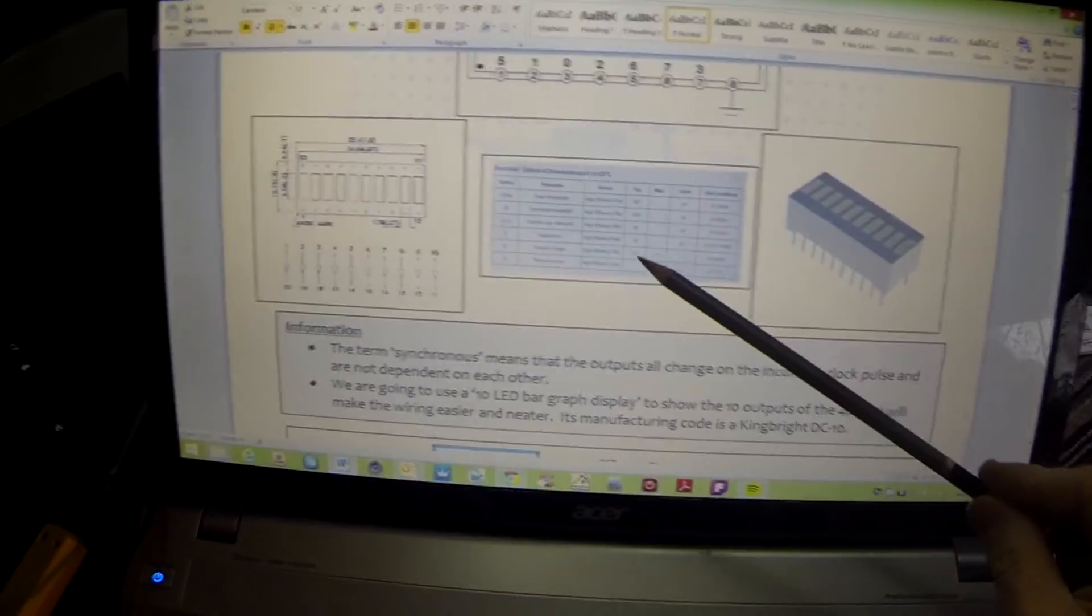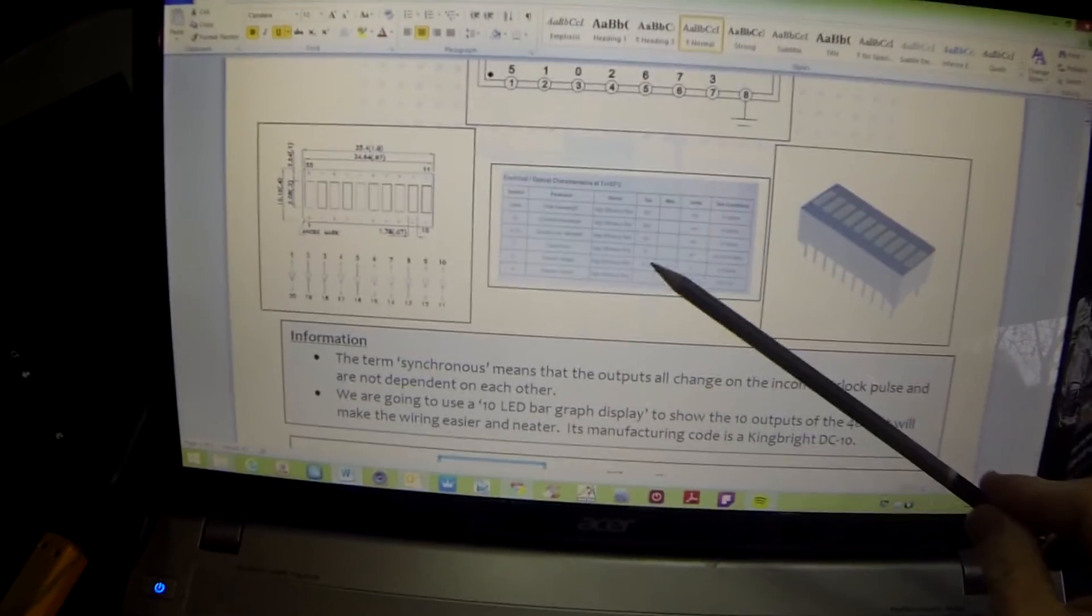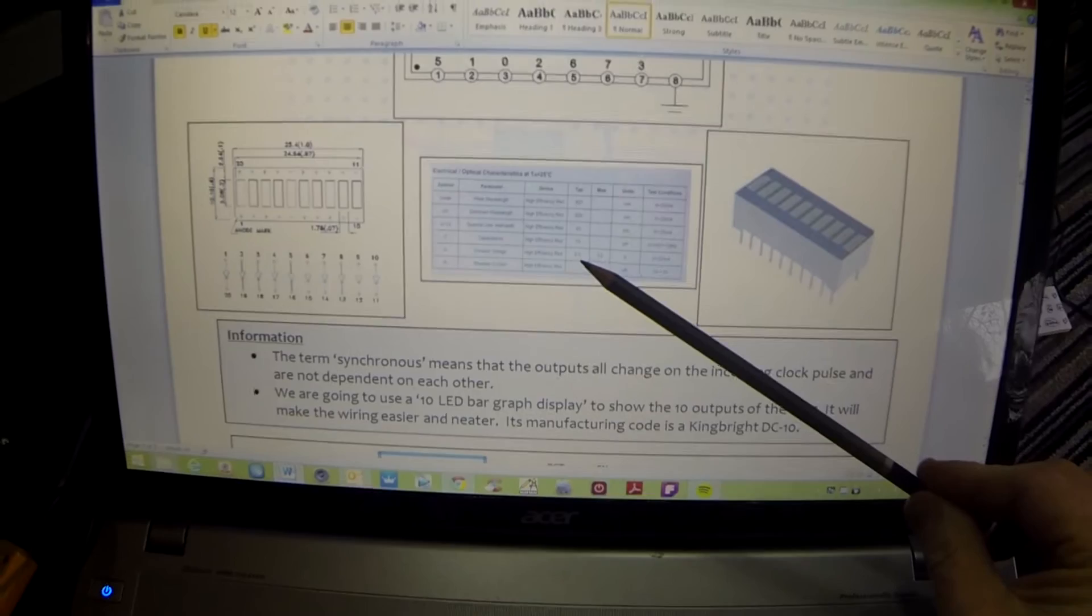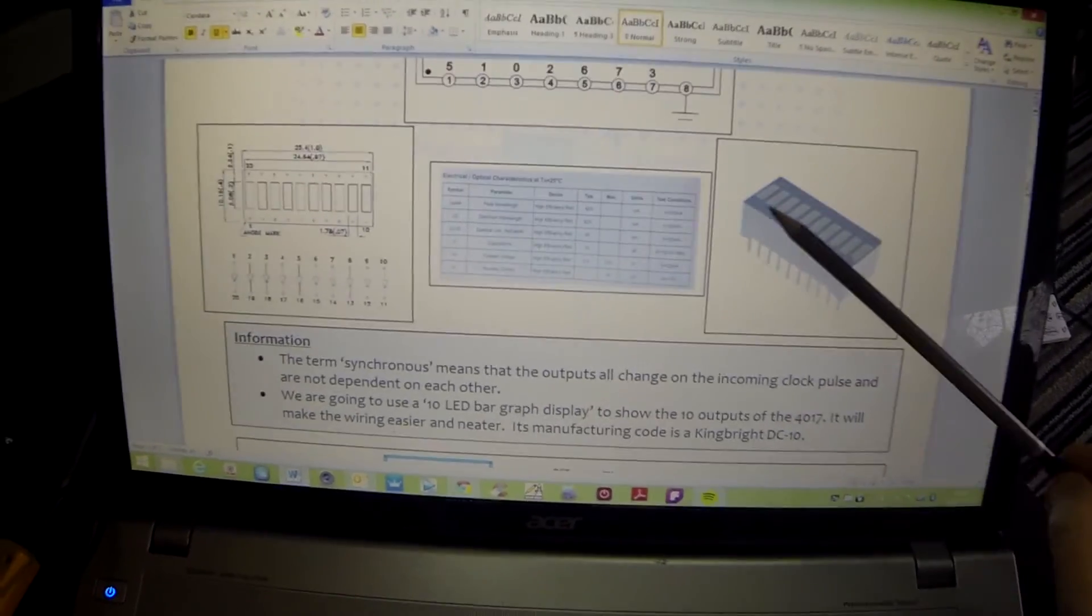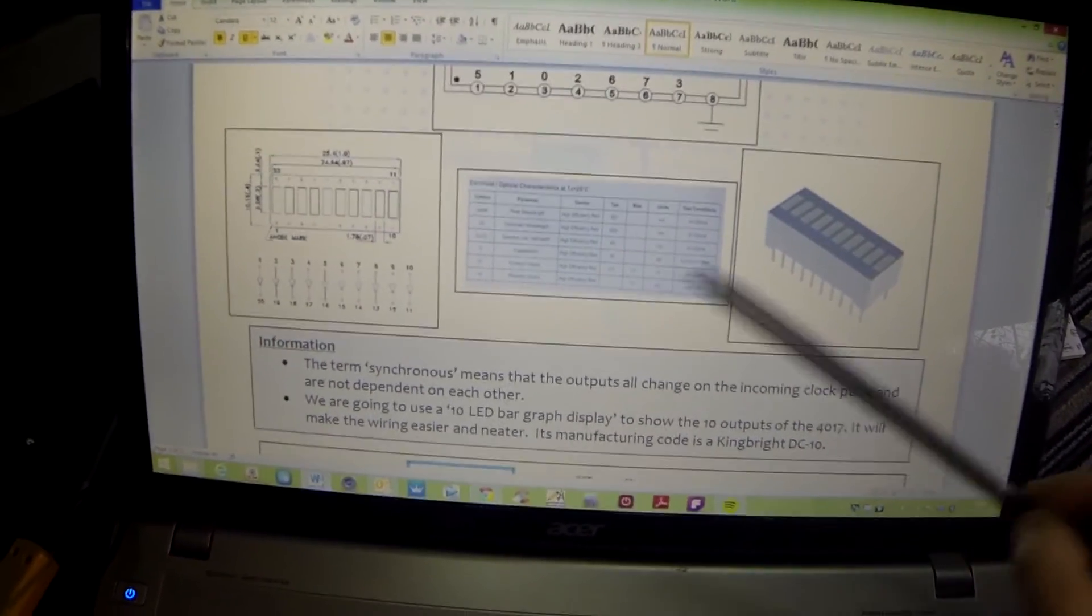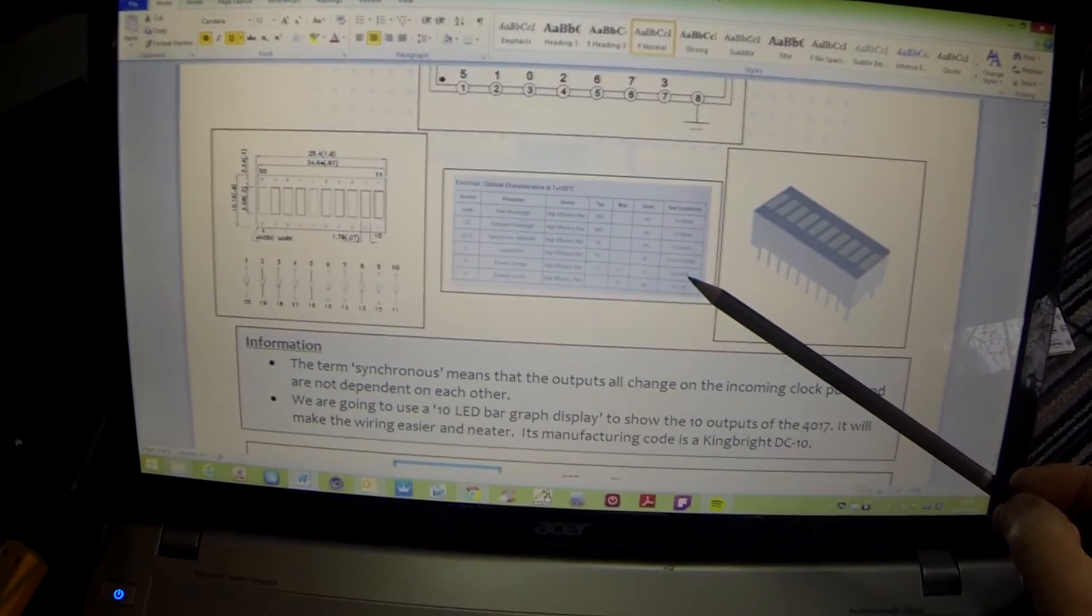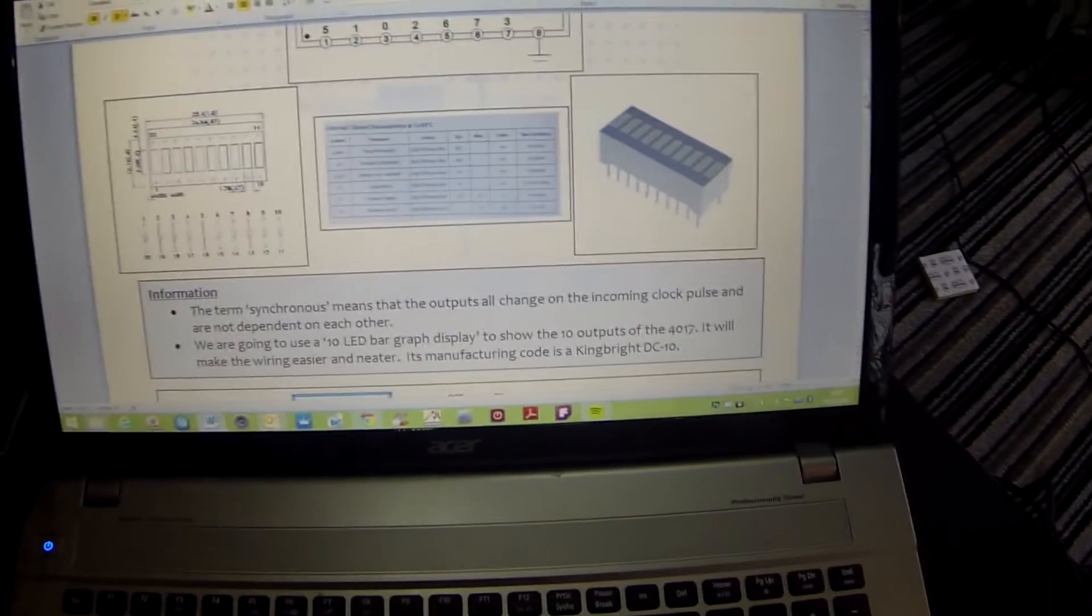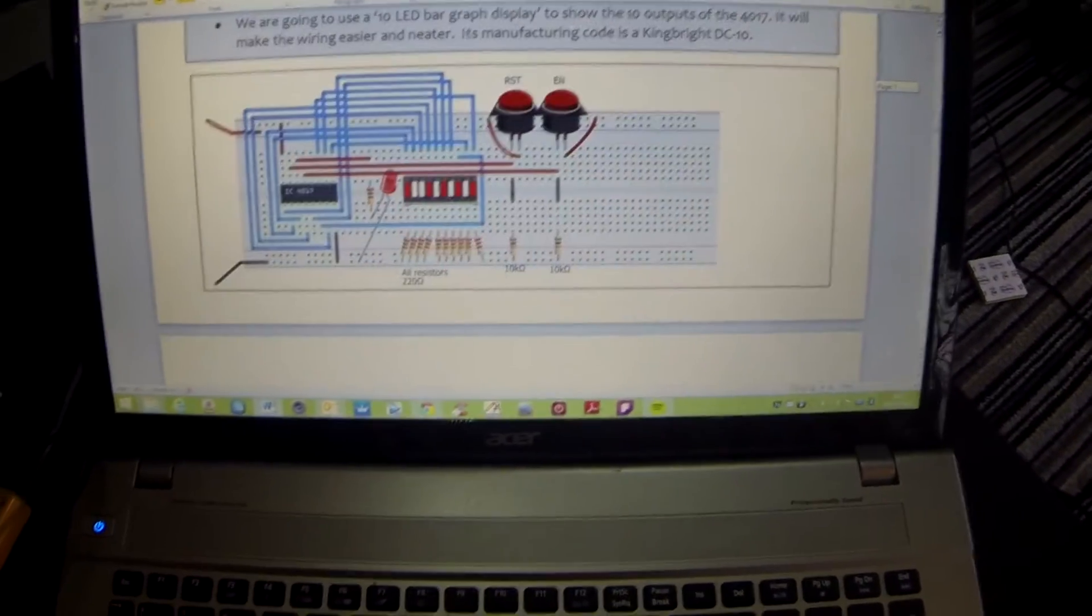It tells us that typically it uses 2 volts per LED per segment, maximum of 2.5 for a forward current of 20 milliamps.